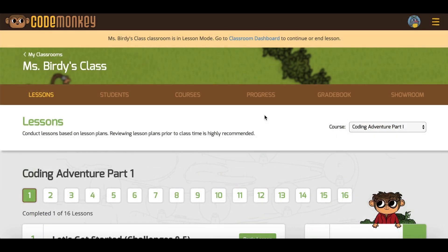However, if you wish to limit student progress so they cannot go beyond the current lesson, you can do so in the Progress tab.